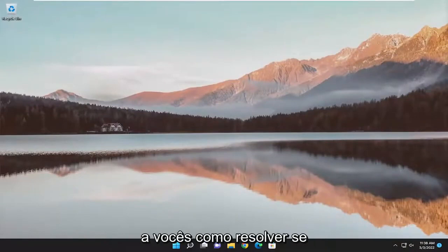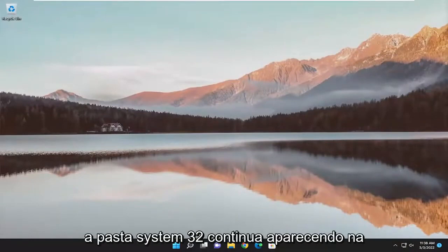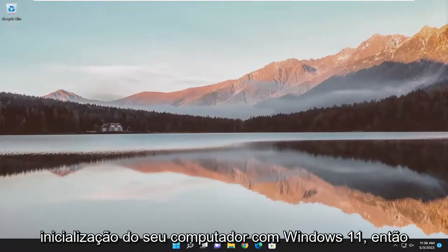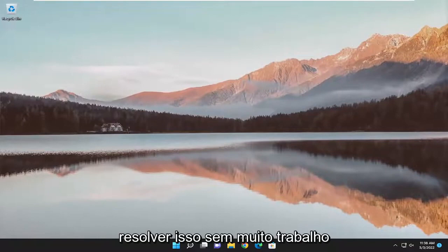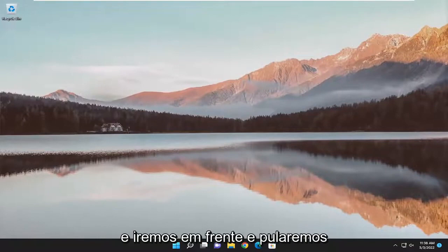In today's tutorial, I'm going to show you how to resolve the System32 folder popping up at startup on your Windows 11 computer. If this folder keeps appearing, I'll show you how to hopefully resolve that without too much hassle. Let's go ahead and jump straight into it.